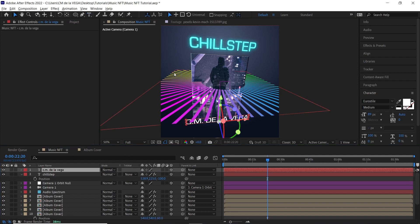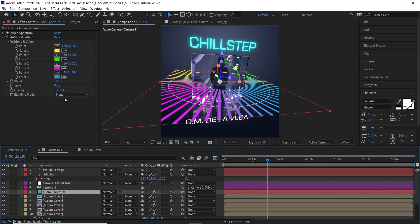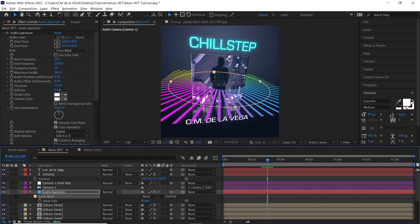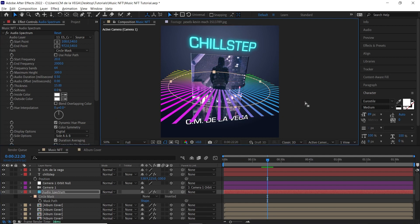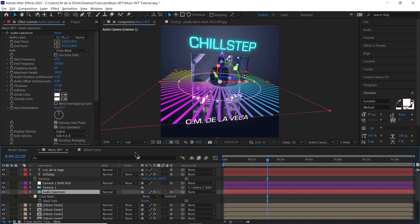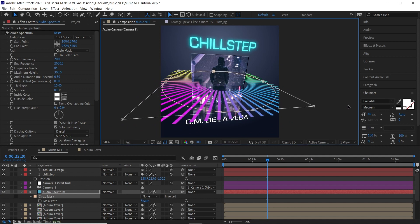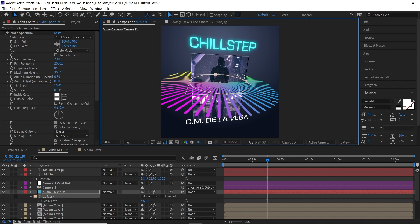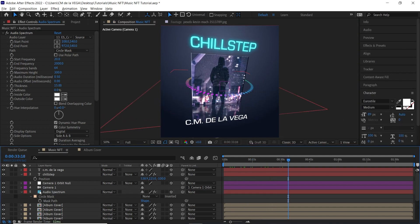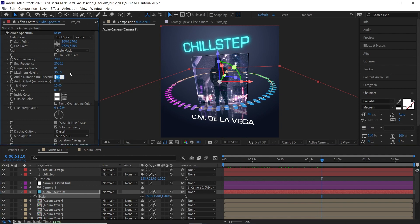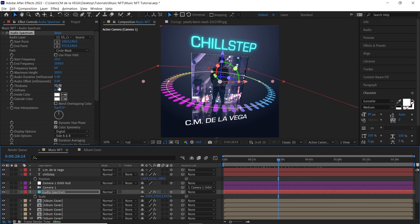If the audio spectrum is getting cut off, you have a couple of options. You can go back to the spectrum effect and decrease the Maximum Height — for example to 200. Alternatively, go to the mask and use Ctrl+T / Cmd+T to scale the Circle Mask down. Another option is to create a bigger solid layer, such as 4K or 6K, and scale it up. You can also increase the Audio Duration to 1 to adjust reactivity.